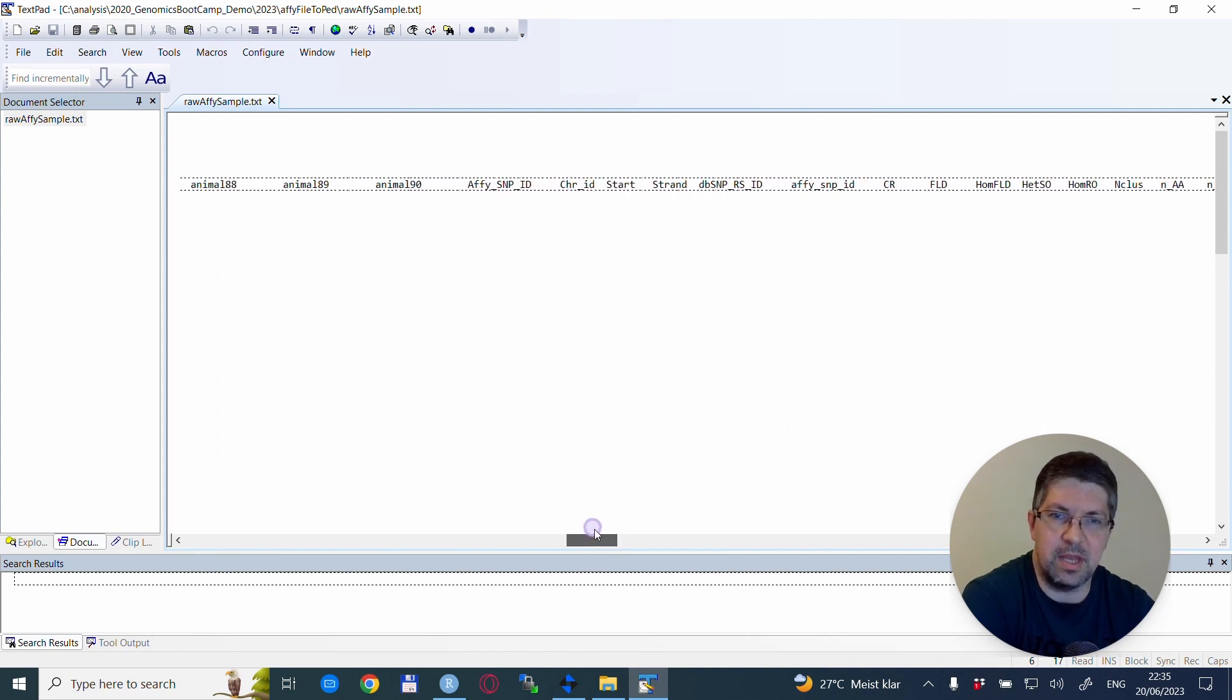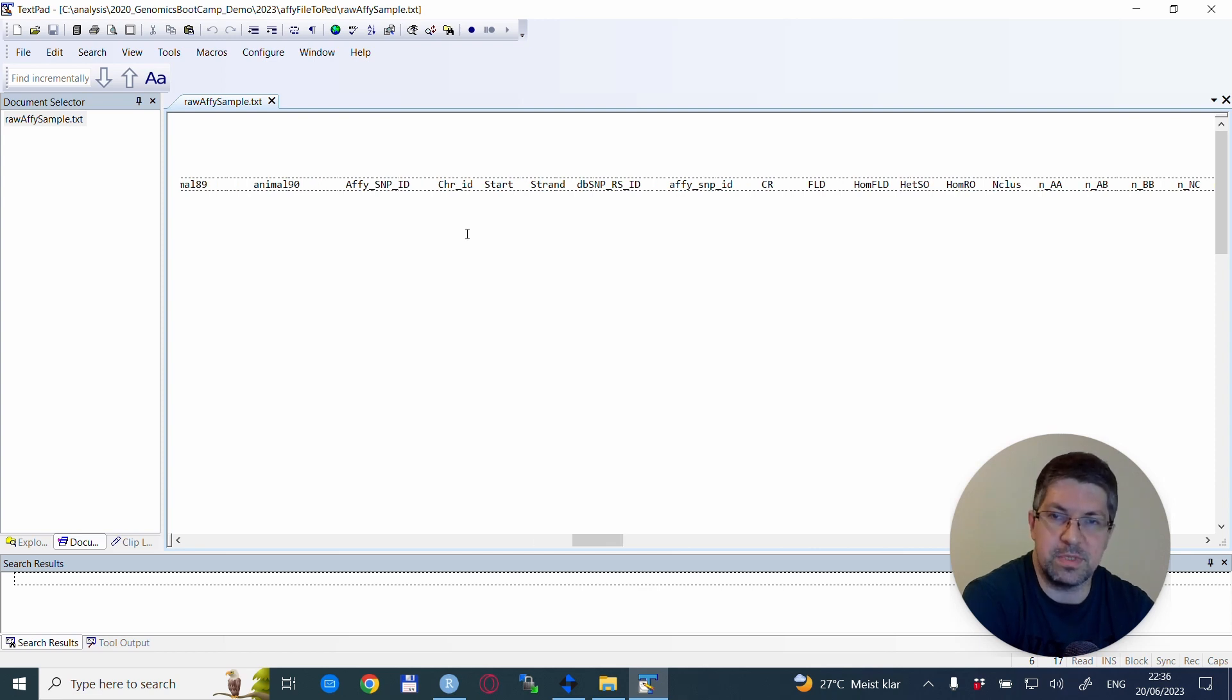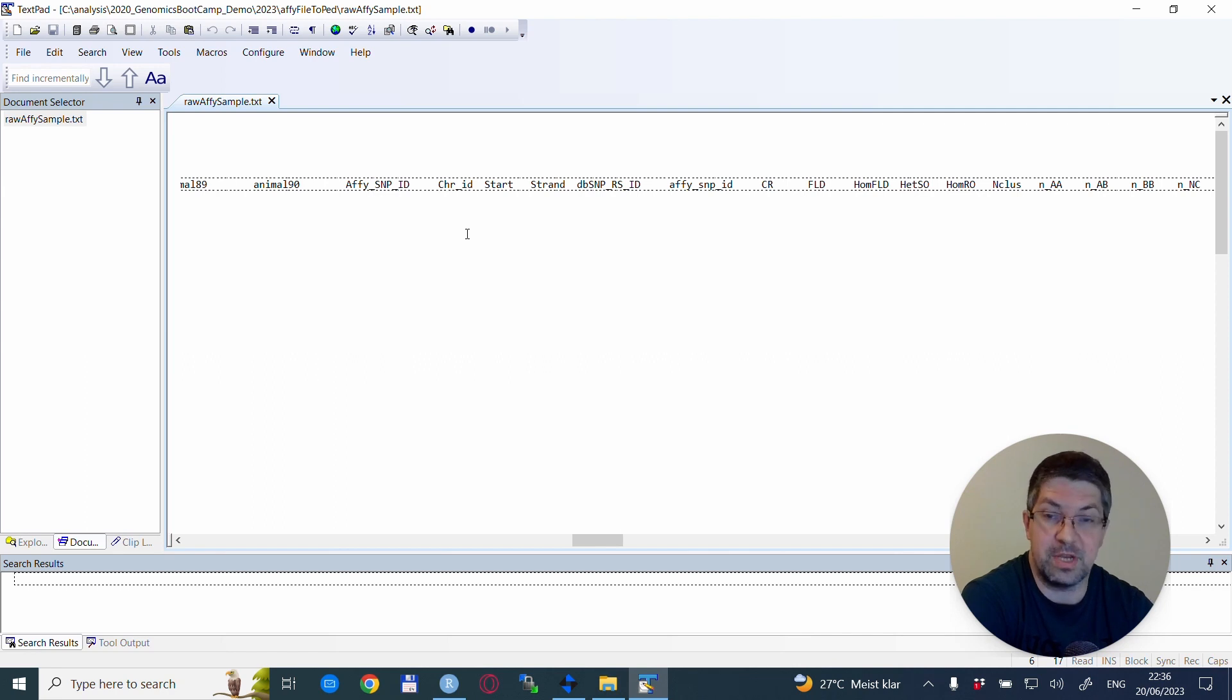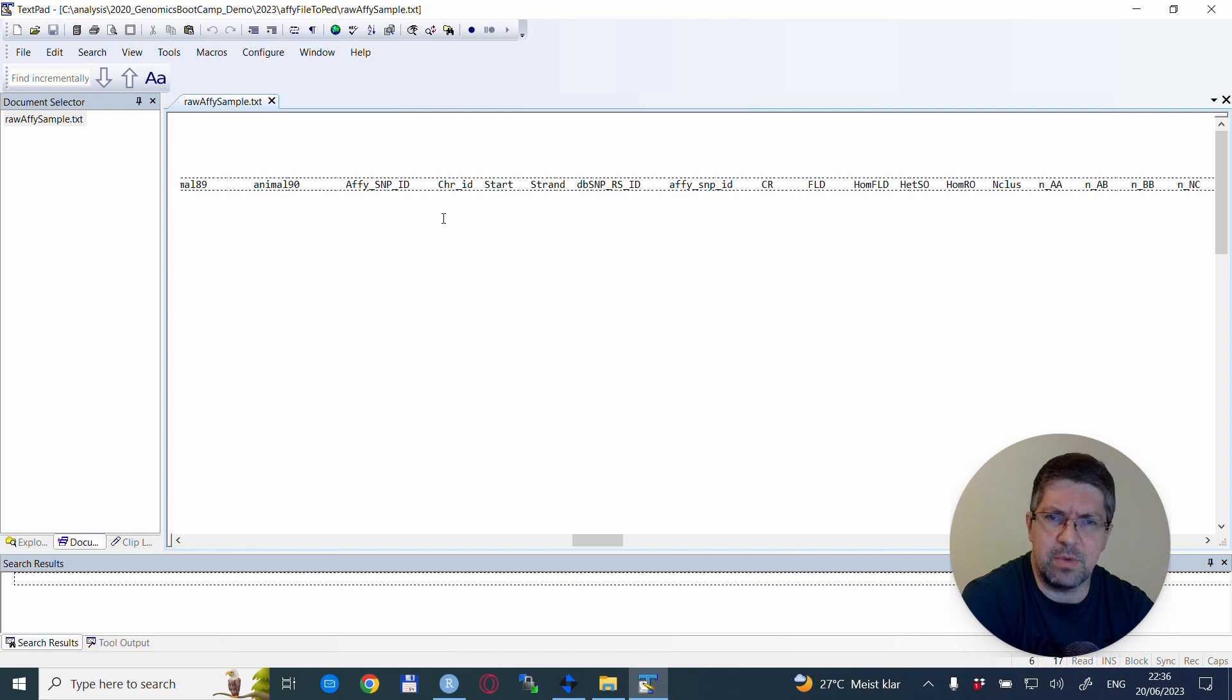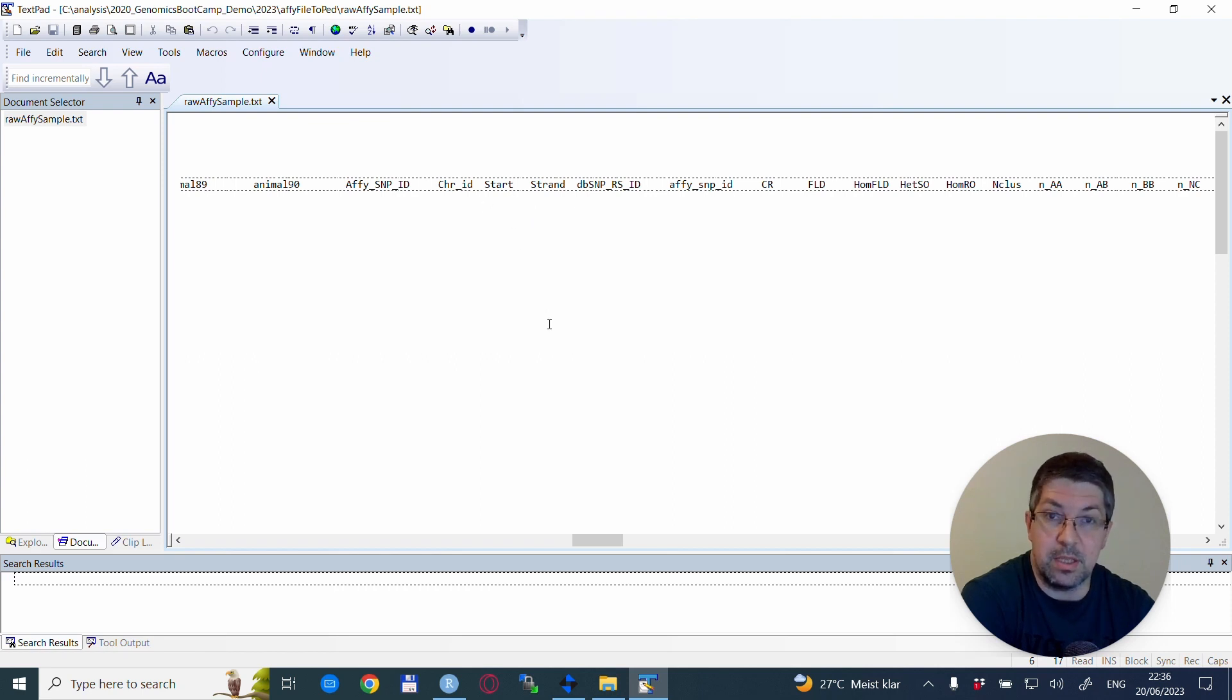There is quite a number of other columns. Some very important columns for us will be the chromosome ID, and the SNP ID is the first column. And then there is also the start, which is the position of the SNP, which will be very important for us.